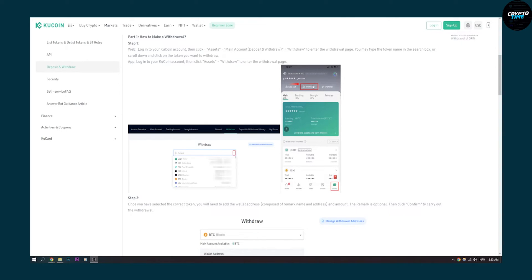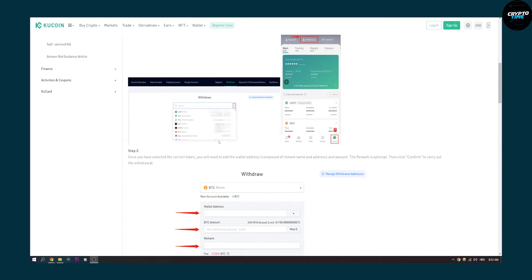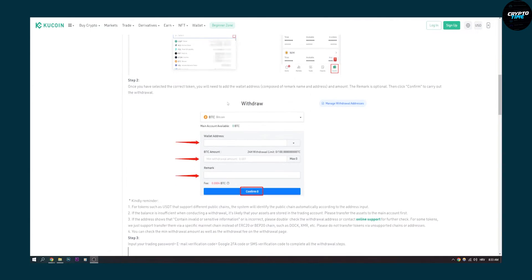On that withdraw icon you can click on it and then select which crypto you want to withdraw from your KuCoin wallet, and then you will have the wallet address.